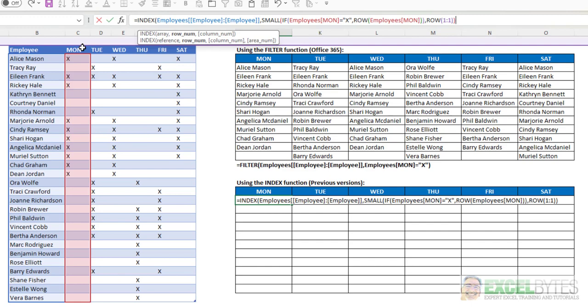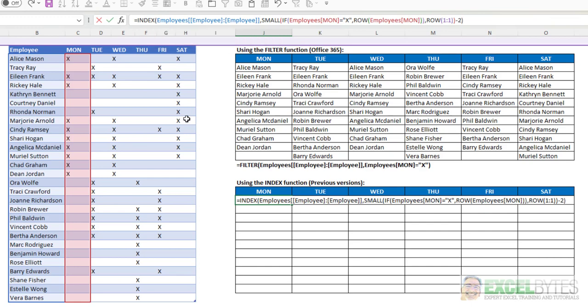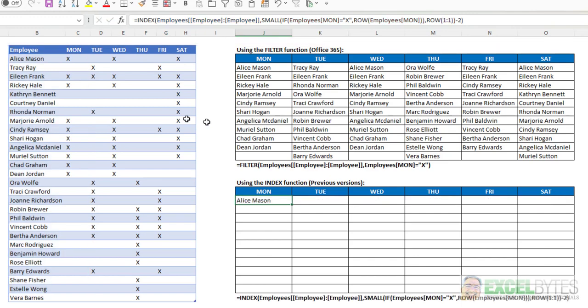Now I don't need to put a column number in my index function because there's only one column there. But I need to subtract a 2, and you'll see why in a second. Close that parentheses, hit enter, and it gives me the same Alice Mason name. I copy it down.